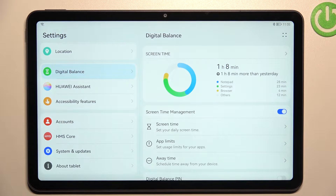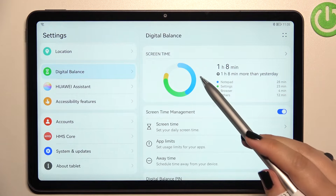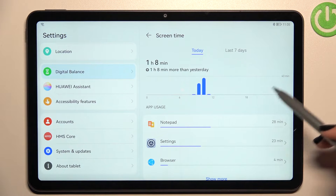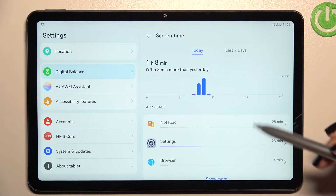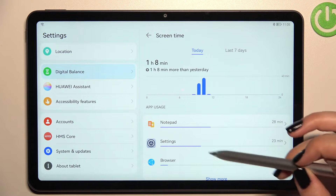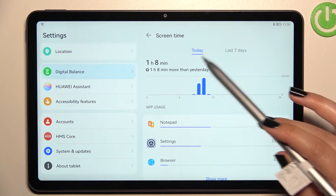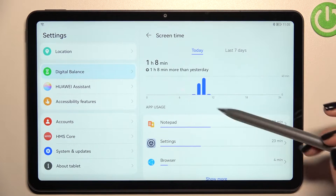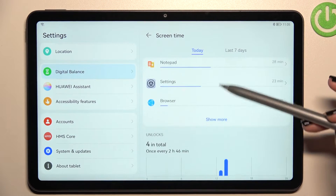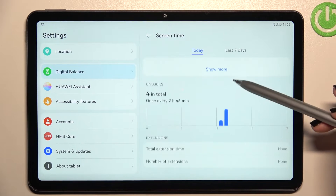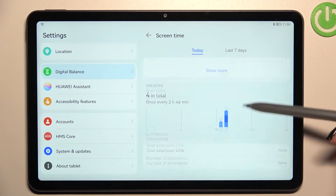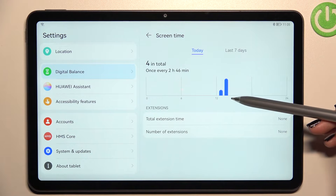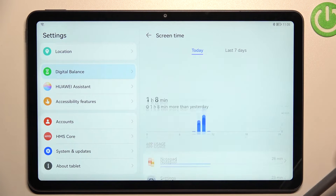Under the graph, you've got listed all of the apps which you've been using and how much time you've spent on them. You can tap on it and check the dashboard — the weekly dashboard — showing today and the last seven days, as well as app usage. Under it you've also got the number of unlocks, total extension time, and number of extensions.